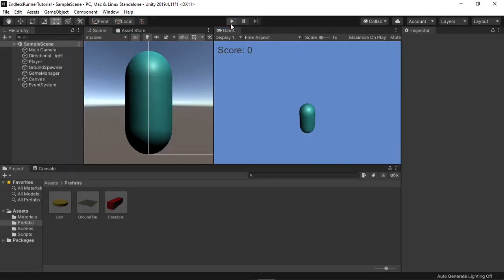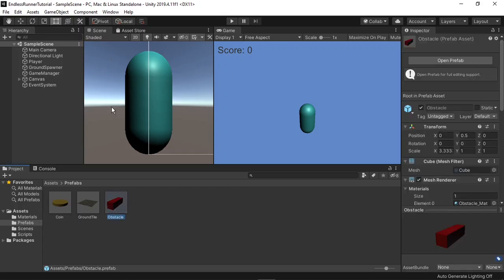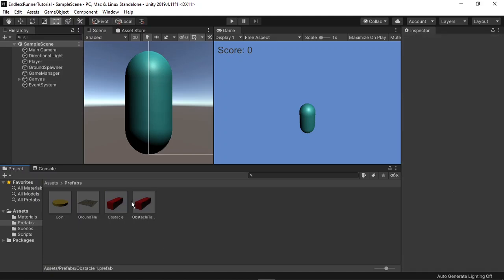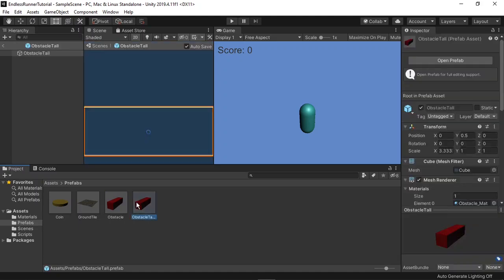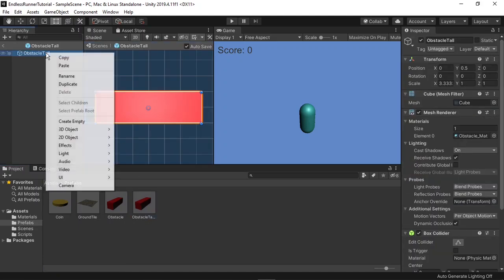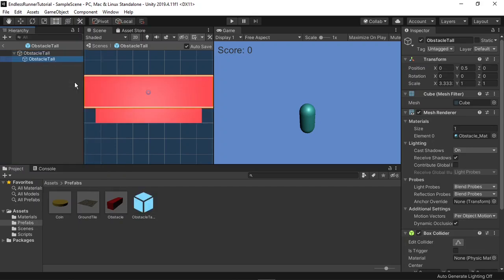In our prefabs folder, I'll select the obstacle, then hit Ctrl D to duplicate it. F2 to rename, and I'll call it Obstacle Tall. If I double click to open it up now, I can select the only element inside it, and duplicate it.